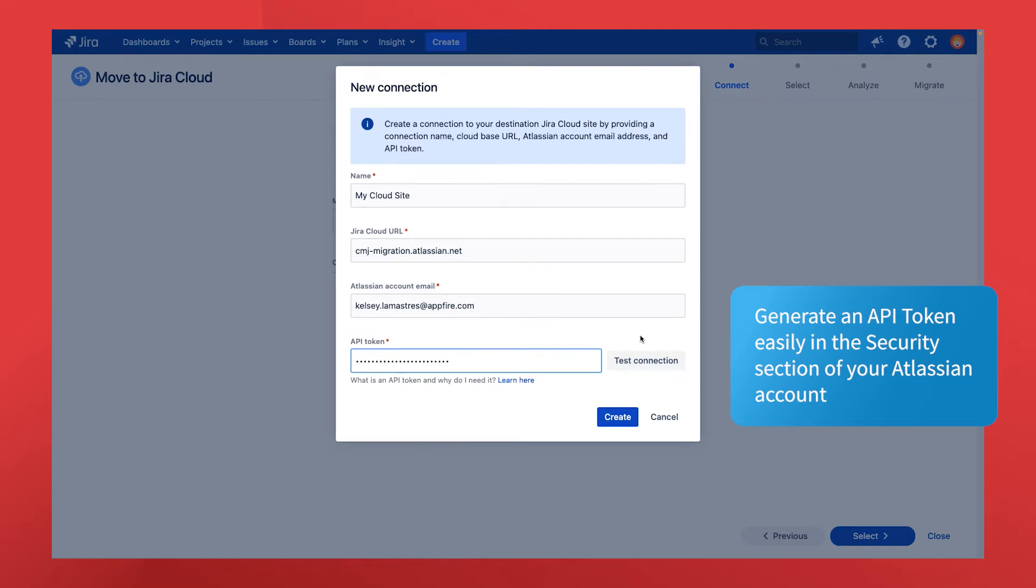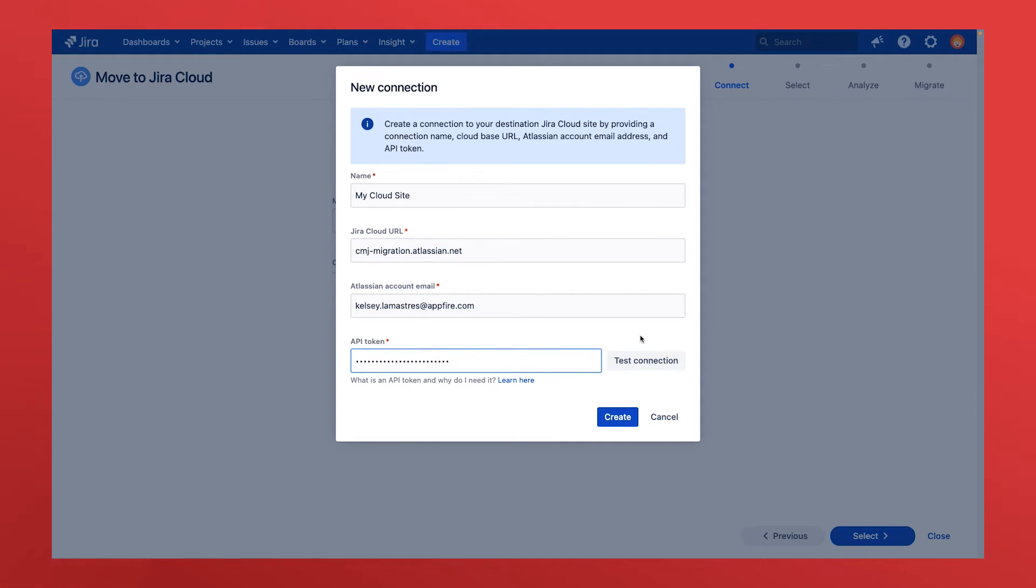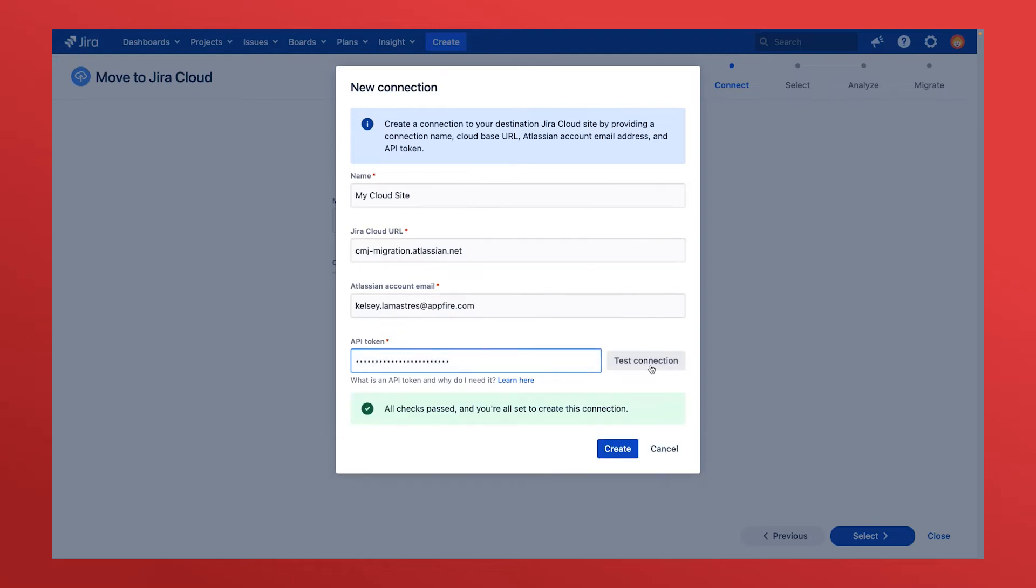The API token allows you to access your cloud services without the app asking for or storing your admin password. Test your connection to verify it works and then you're ready to start migrations to the cloud.